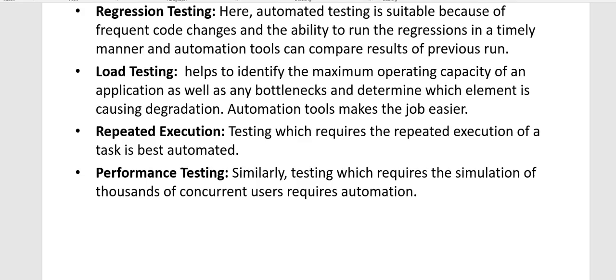Automation testing can be used for regression testing because of frequent code changes and the ability to run regression in a timely manner. Automation tools can also compare results of previous runs. Regression testing can run every day, and it helps developers find out if any new bug was introduced by a code change.